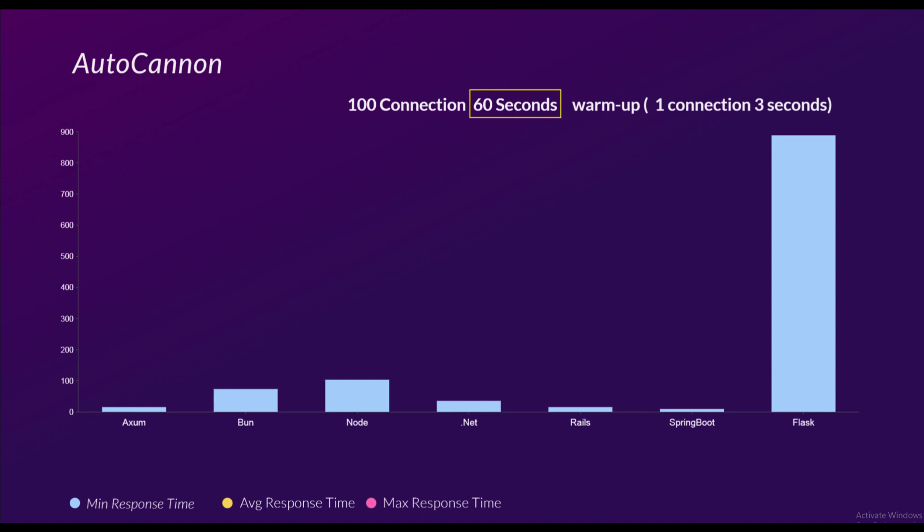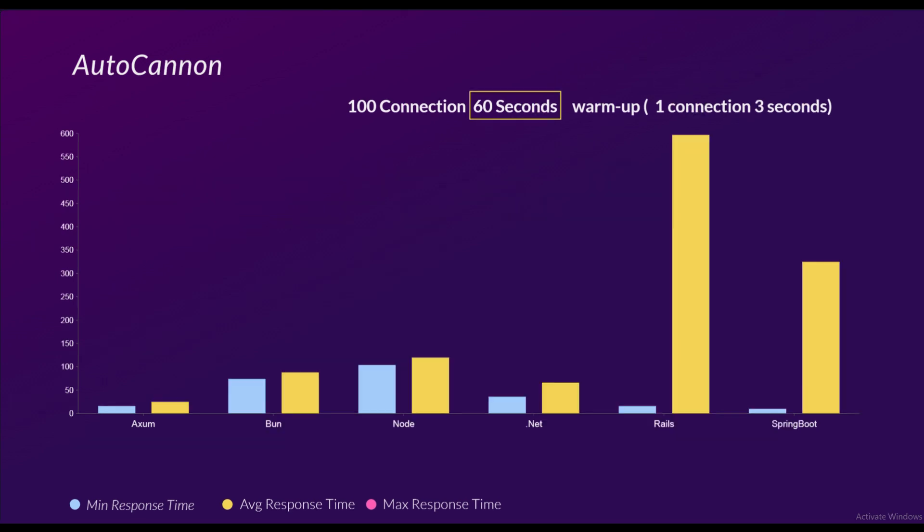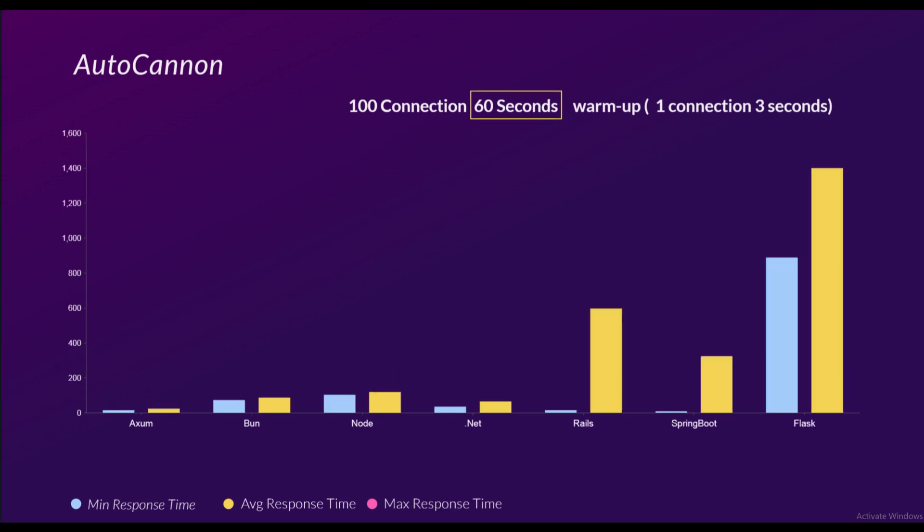It was so slow compared to everything else that I didn't include it in this graph because it wouldn't give the proper scale to the others. If we look at average response time as well, again Axum at the top, then we have .NET, Bun, and Node. Bun did surprisingly well. The only difference between Bun and Node is that the runtime is different - all the other things in the code are exactly the same.